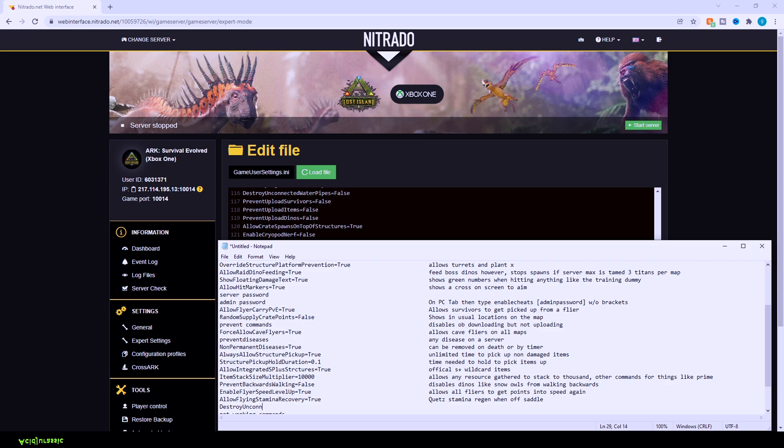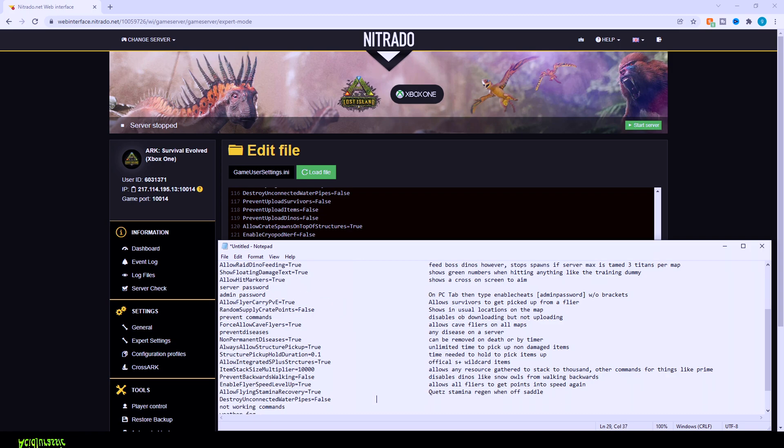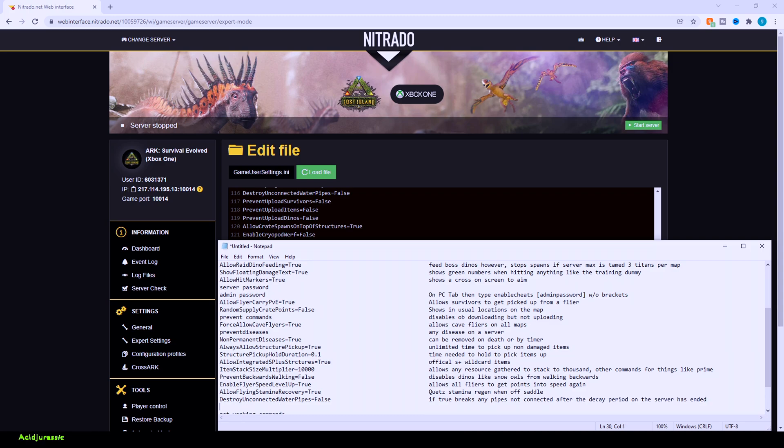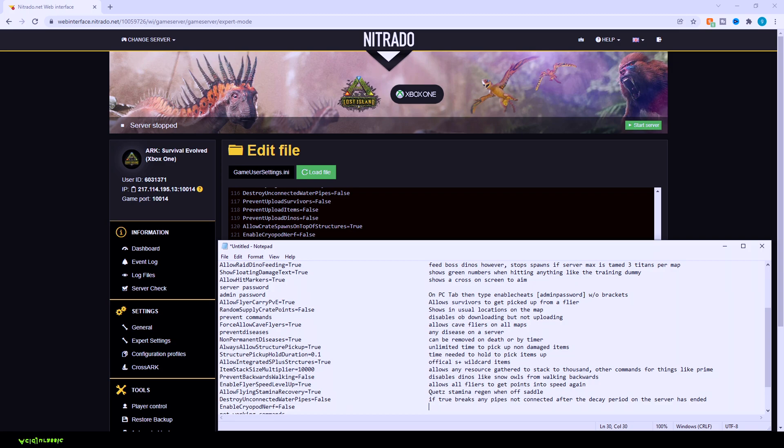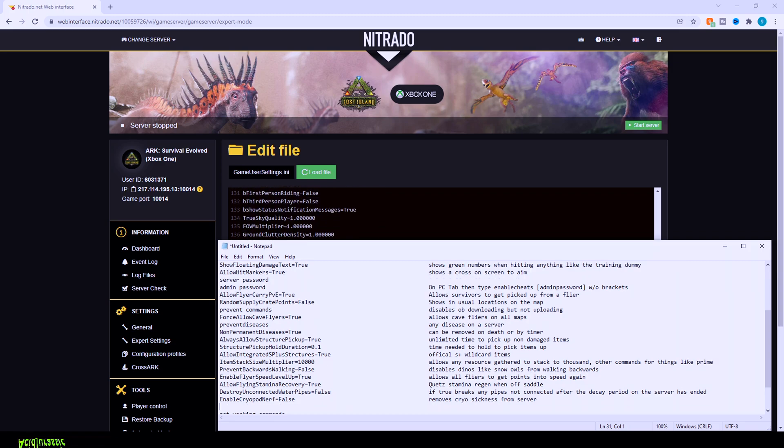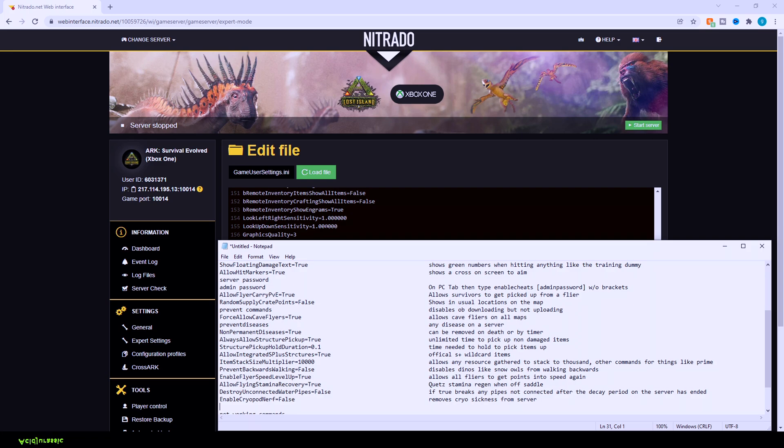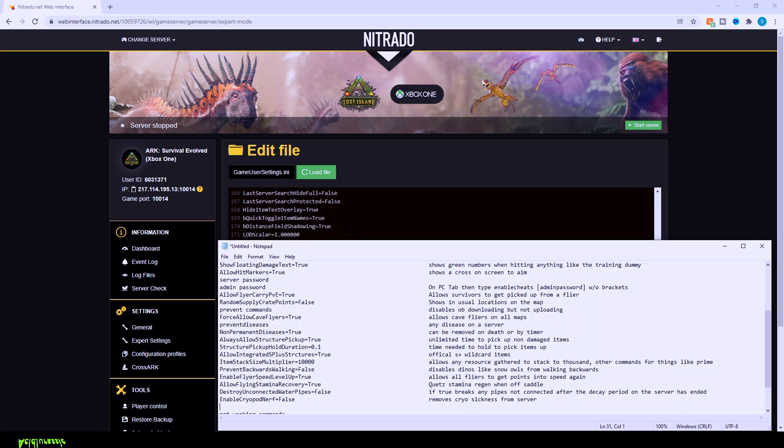This is more to clean up a server. So basically, if you have destroy unconnected water pipes equals true, that'd be so any water pipes that are there after a certain decay period are just automatically going to destroy themselves so you don't have pipes all over the place. If you have it false, it's not going to actually destroy that for you, but it just sort of helps with server performance and things like that. Now, enable cryo pod nerf false. Basically, this is going to be to disable the cryo sickness. So as long as you have it false, you can pick up and throw down a dinosaur as much as you want and it's not actually going to have any negative effect on you or your tames. The rest of this is just going to be basic server side settings for like your audio and things like that. So you don't necessarily need to change any of these. We're done with the customization inside of our game user settings if you're on Nitrado.